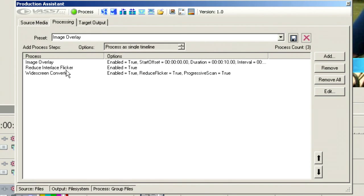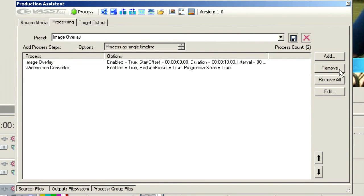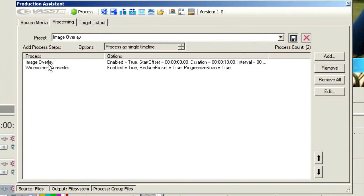So now let's remove reduce interlace flicker from our Process tab here. Choose Remove. And when we click this Process tab, everything on the timeline or everything in the bin will be processed with these two processes.